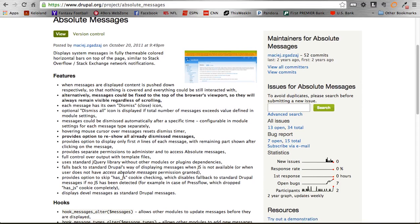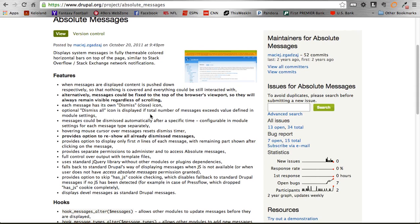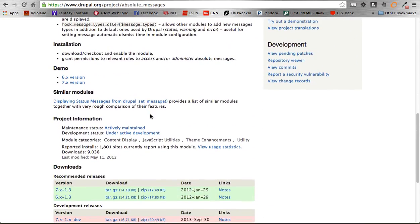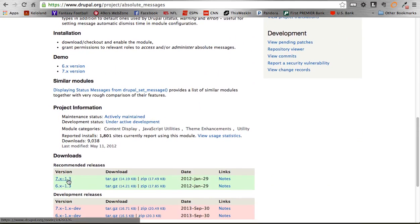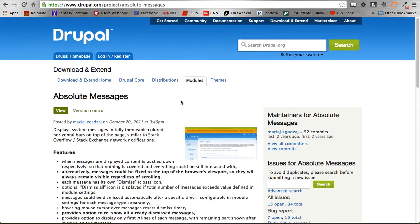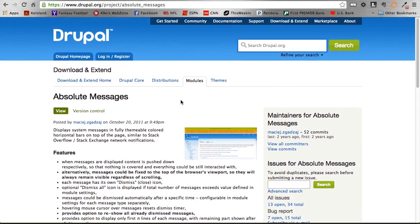A couple of things we'll highlight here: being able to show and hide messages, and being able to bundle different messages together. I'm going to show you a few of those things. At the time of this filming we are using Drupal 7.13, so make sure that if you're using a different version you double check to see if anything has changed.